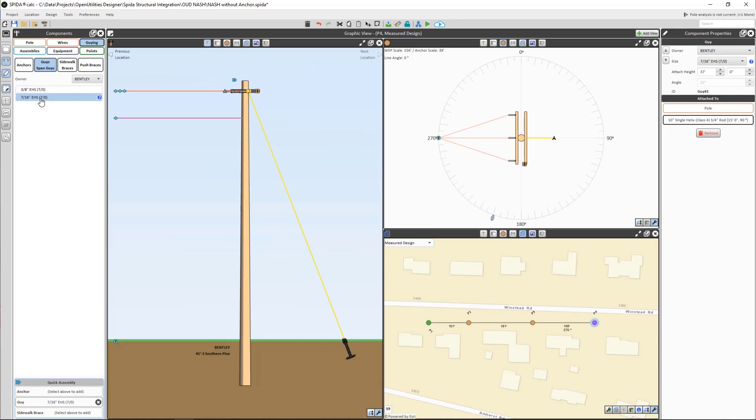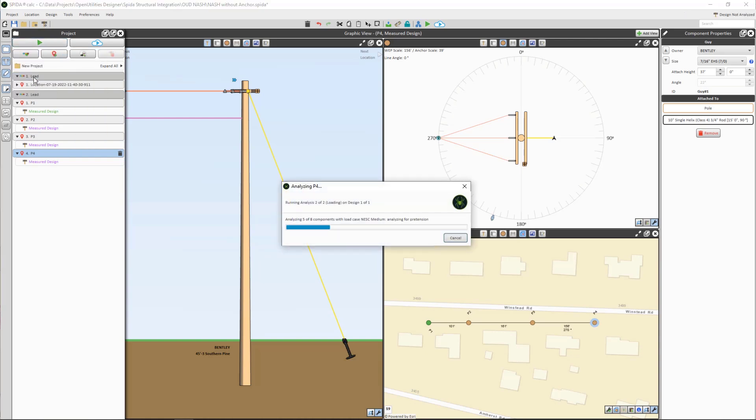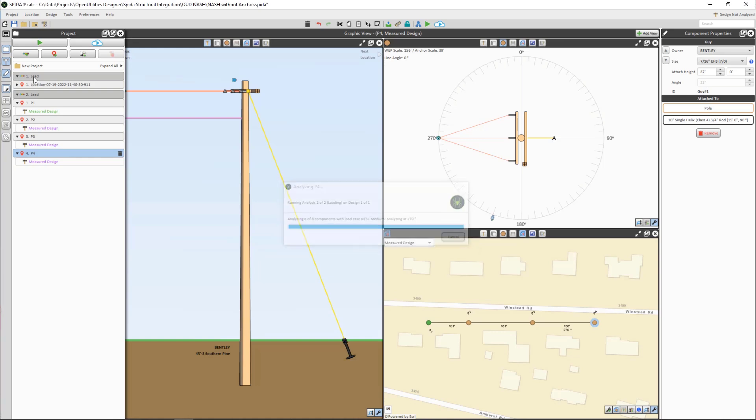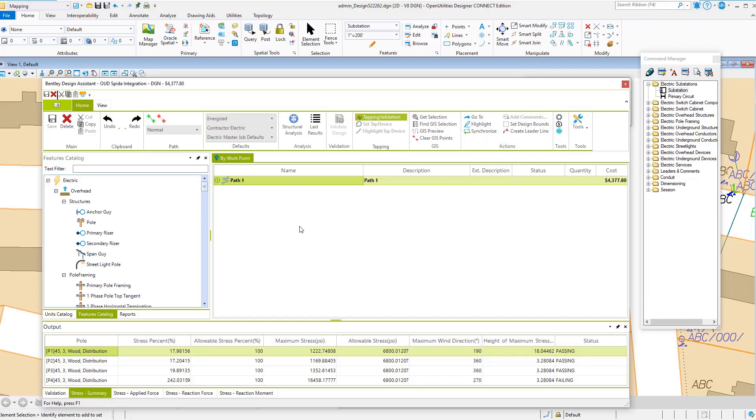Then we can come back over to our design, and we'll pick pole 4 again. We'll run the analysis localized. And it's now passing at 24%, looks good. So we know what to fix on this design.